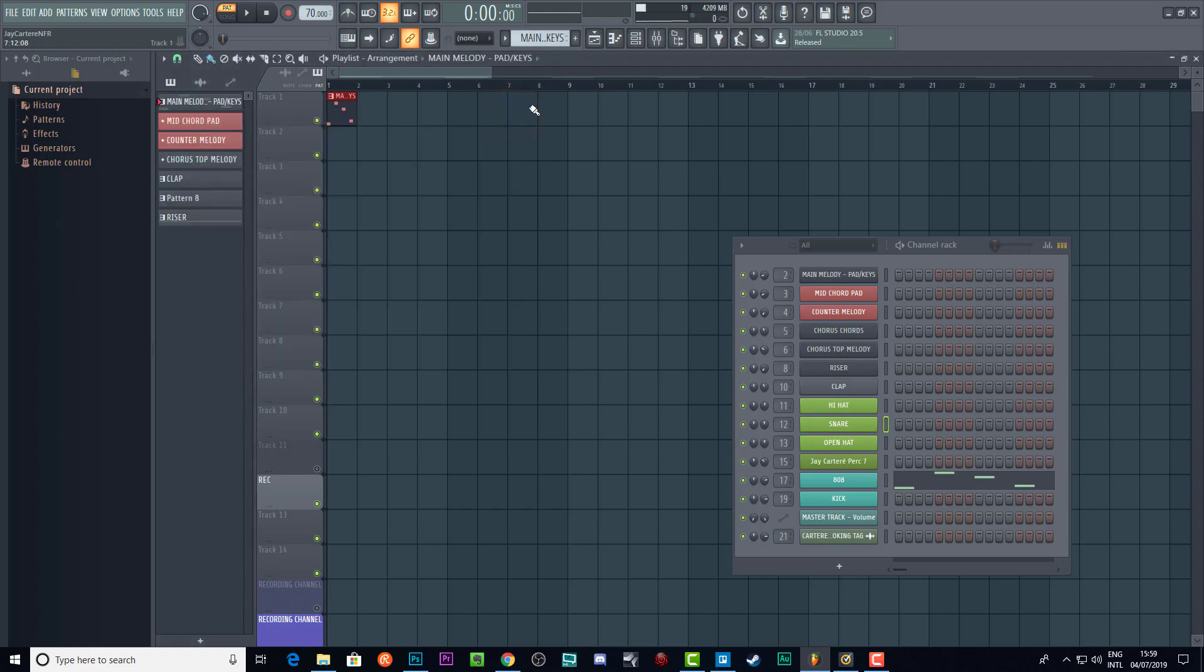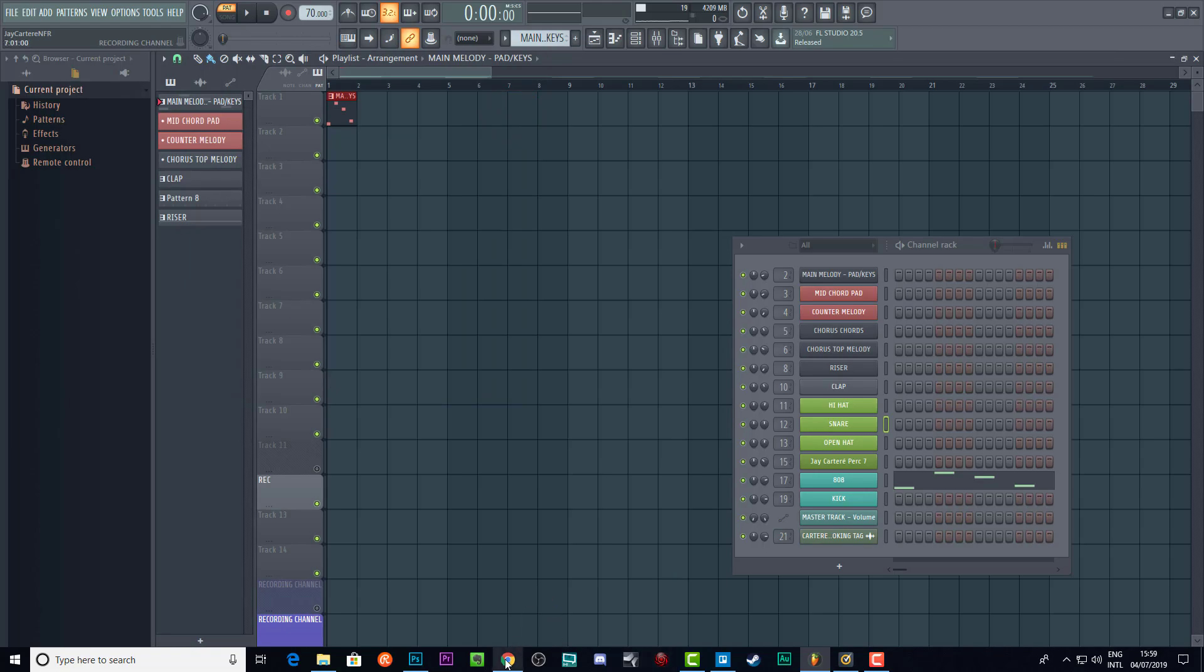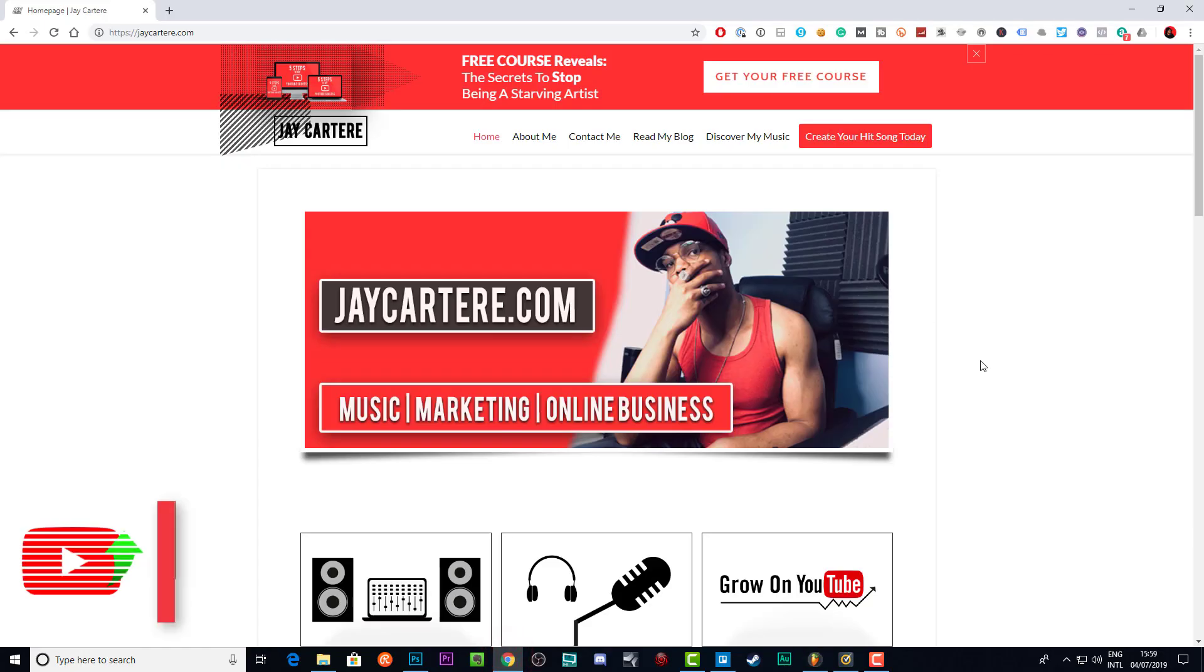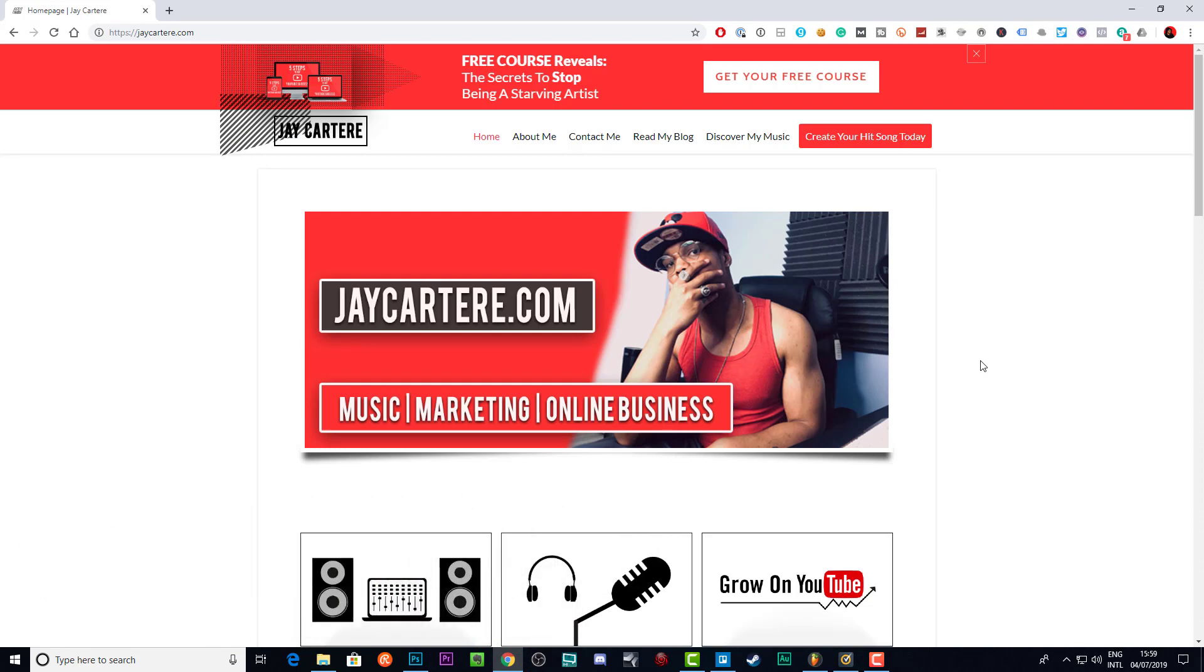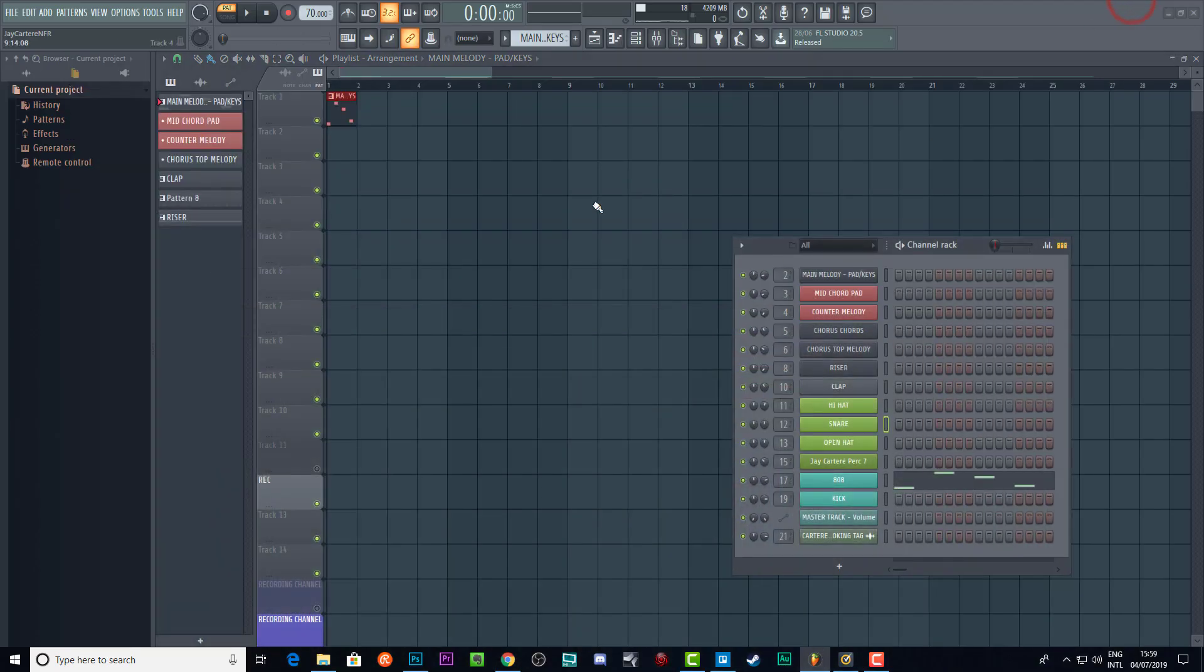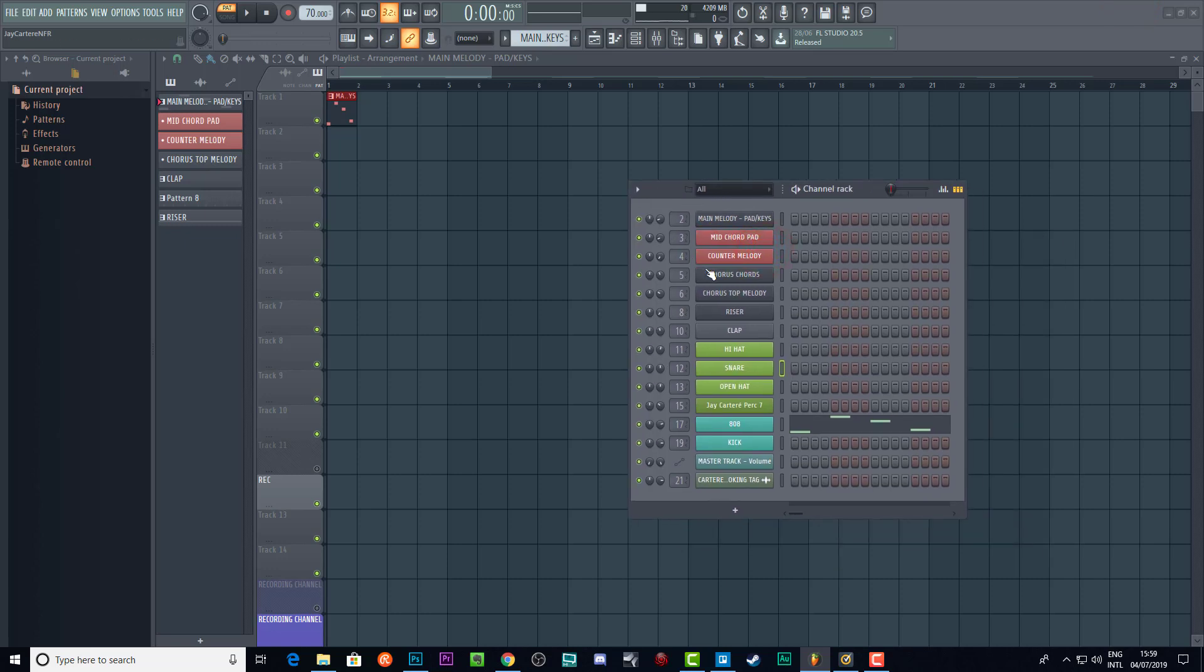I'm going to show you why that happens and how you can fix that really quickly so you can get back to work. But if you don't know who I am, I'm Jay Cartwright from jaycartere.com, teaching you how to be better at YouTube marketing, online business, and music production. Today's obviously a music production day, so let's get straight into the solution - very easy.